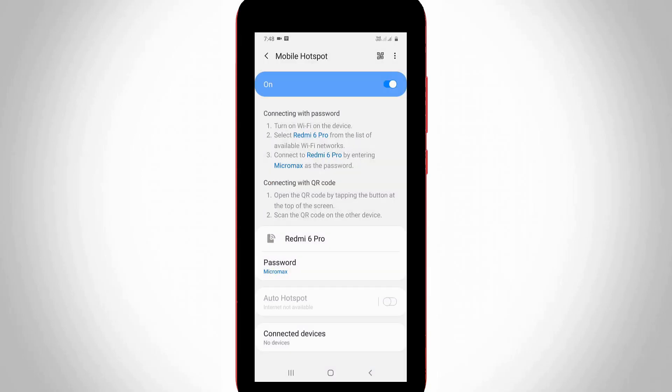Finally, if you'd like to see your connected devices, just select this final option and it shows how many devices are using your hotspot.